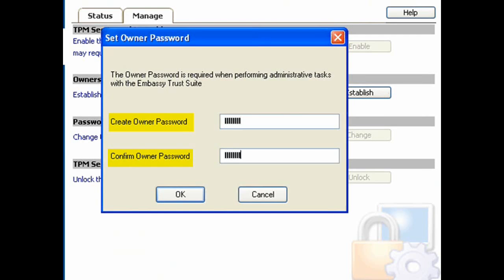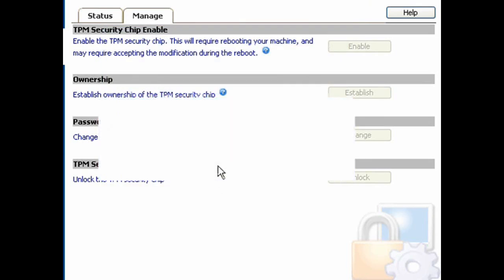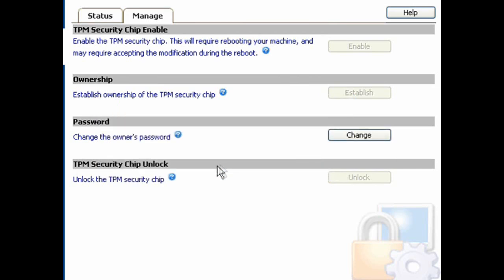The system will take a moment to process, and a confirmation dialog will appear.